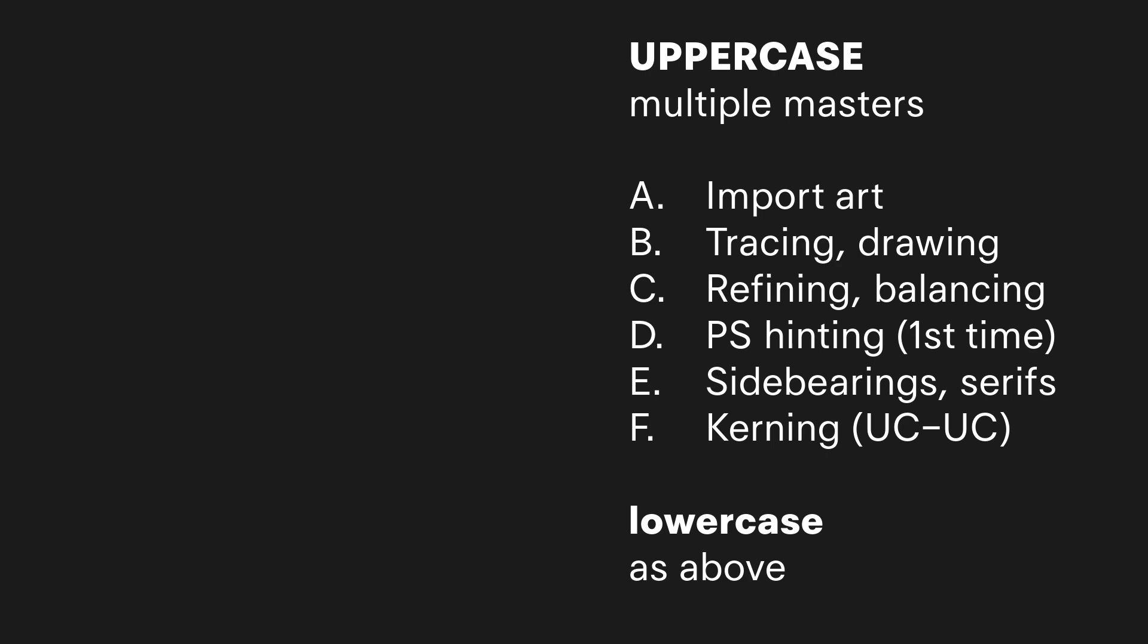I go in order of what I think is the most important for that font. A lot of times I'm going to start with the lowercase first because usually that is more important for that font. So I prefer that rather than doing it assembly line.